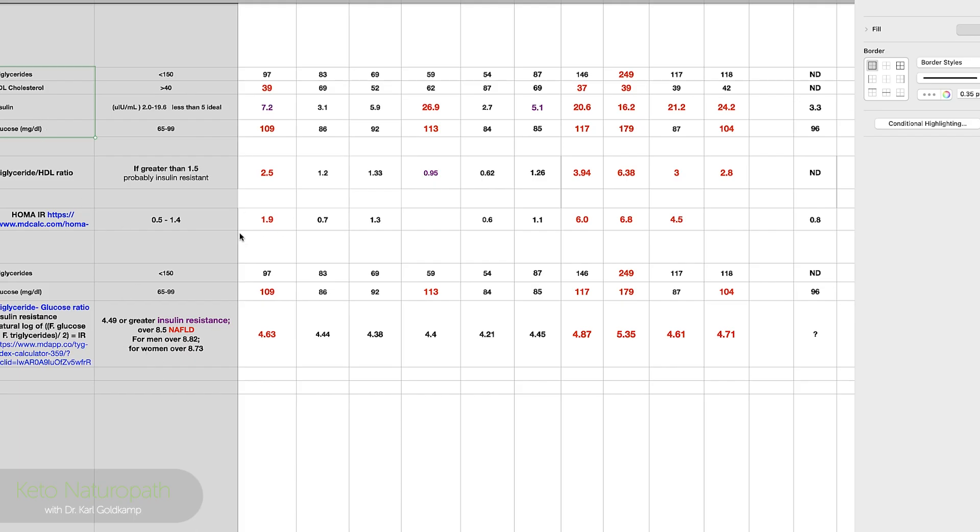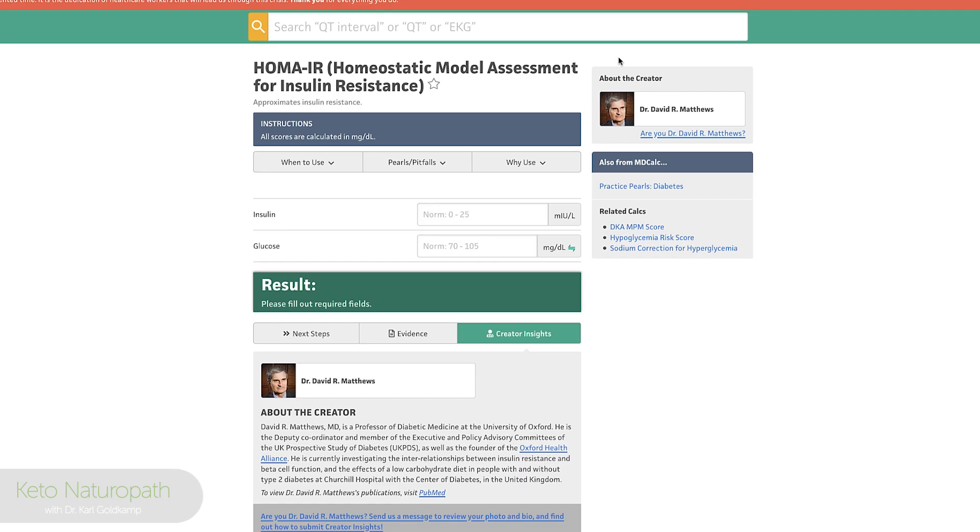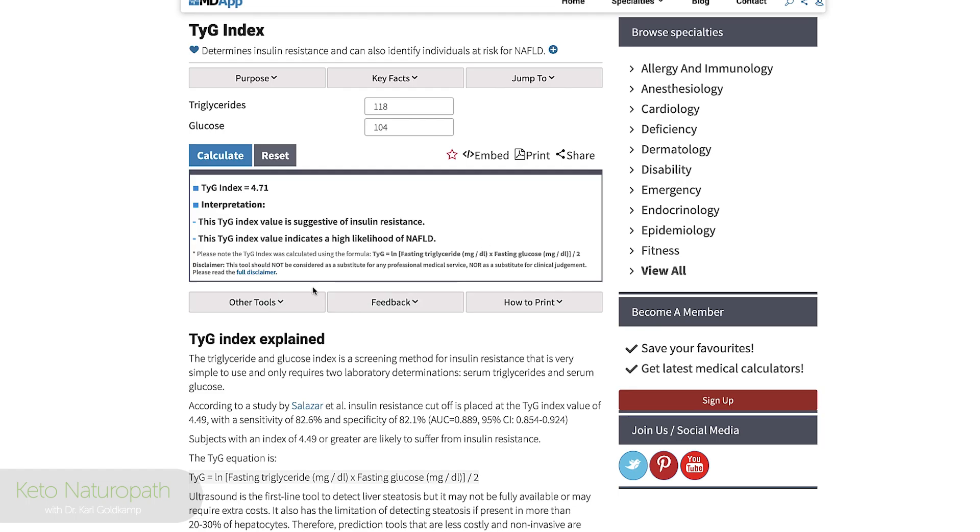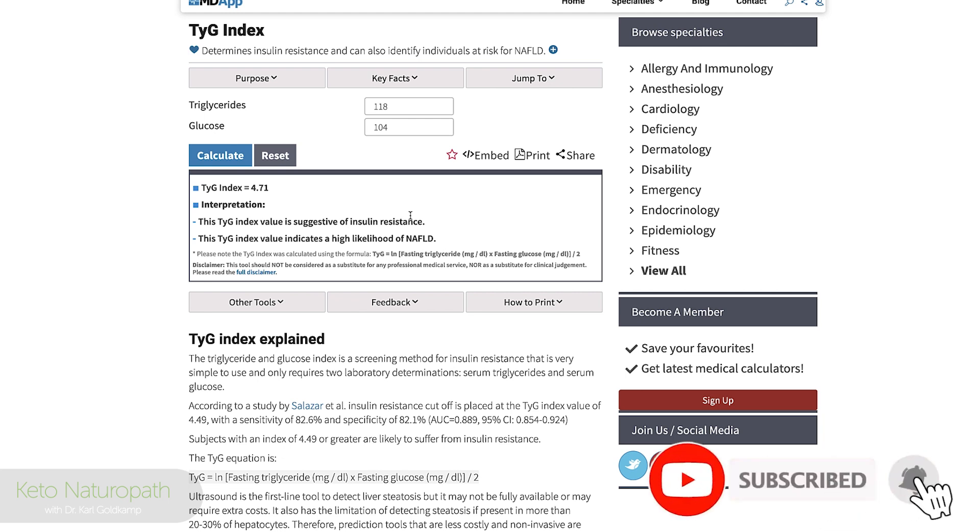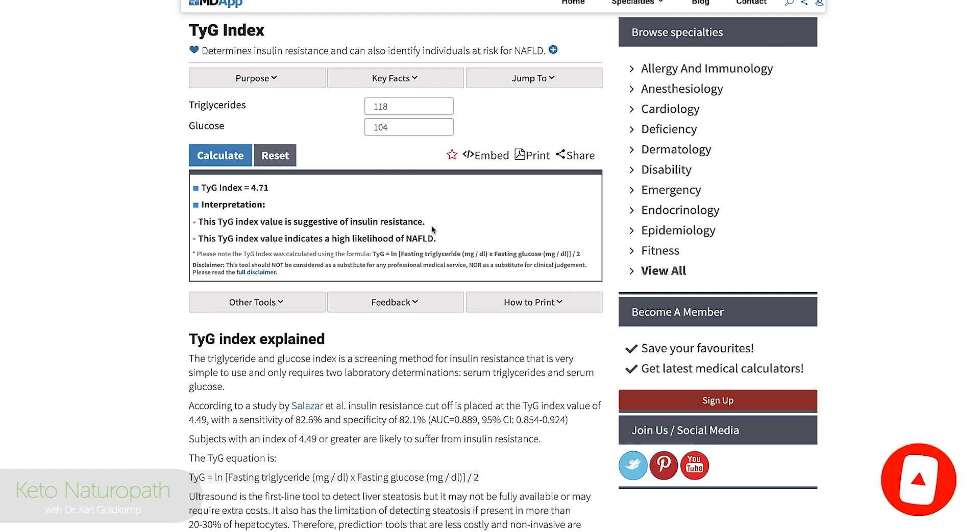This is what they call HOMA IR. And this came from a doctor in the UK. Pretty much the same thing. You put in the fasting glucose numbers, fasting insulin numbers, and it's going to tell you what your number is. So this is one of the three formulas or just the three labs reusing those four tests. That's going to show me if you have a problem, are you insulin resistant, do you even have fatty liver.